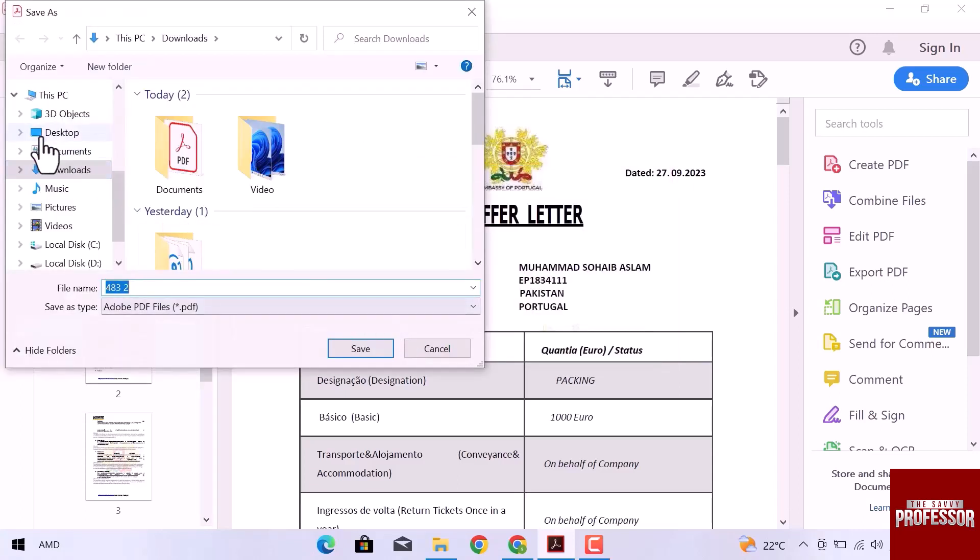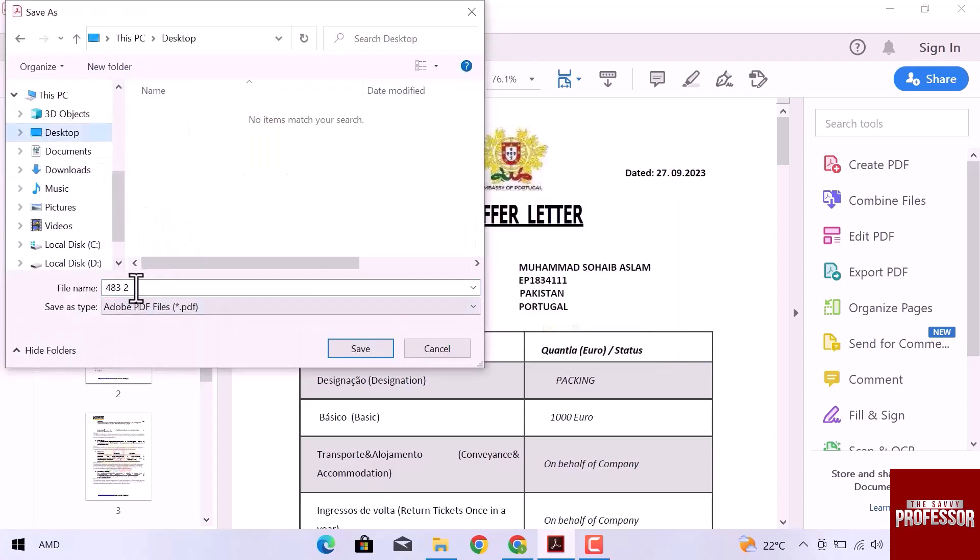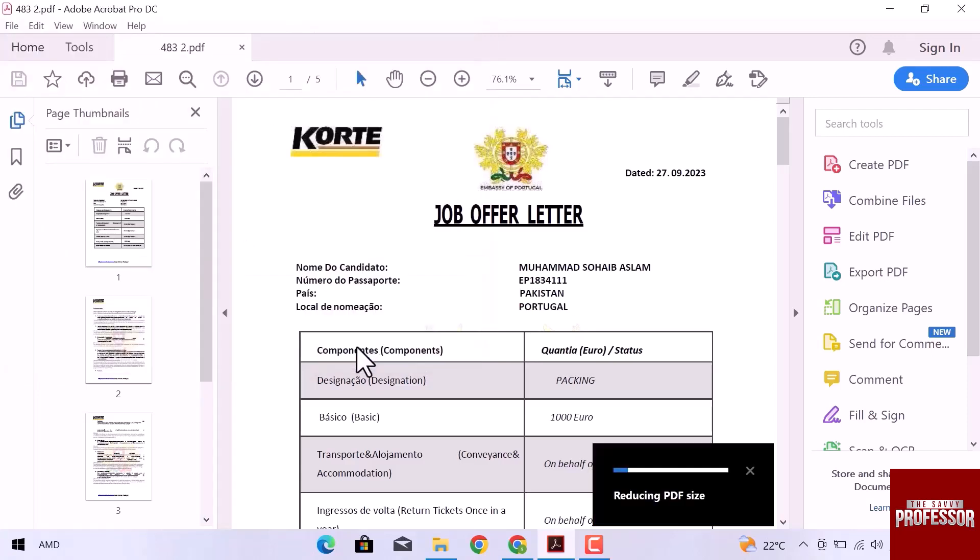Choose a destination where you want to save. Enter the file name and click over Save. Adobe starts reducing PDF file size.